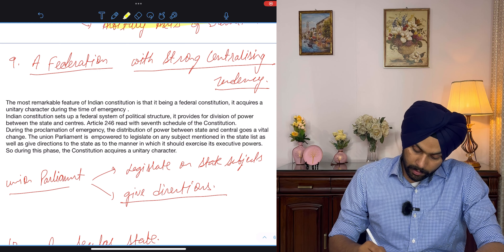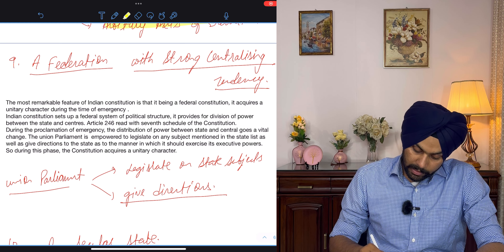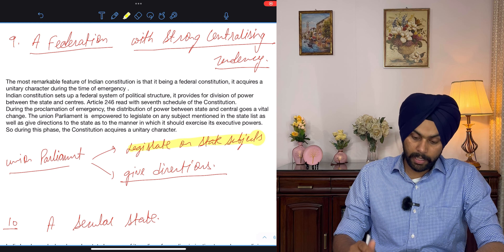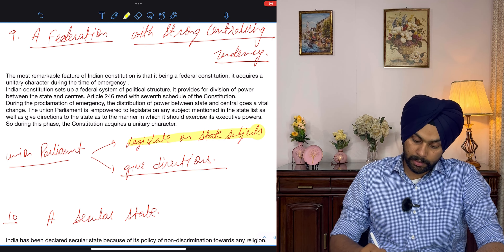Welcome back to my channel, this is Manveer Singh. We were studying the Constitution and in the last video we studied what is meant by constitution, constitutional morality, the broad division of constitution into its fundamentals and rules of governance, and the rule of interpretation while interpreting the constitution.